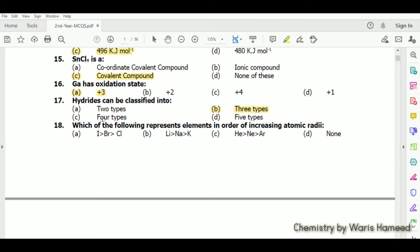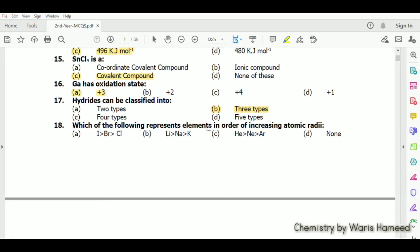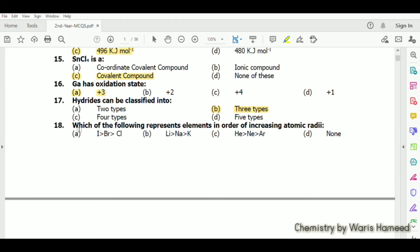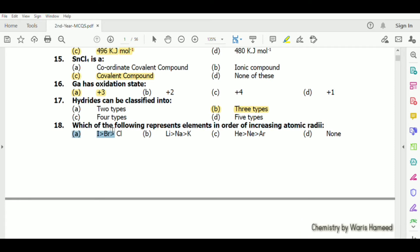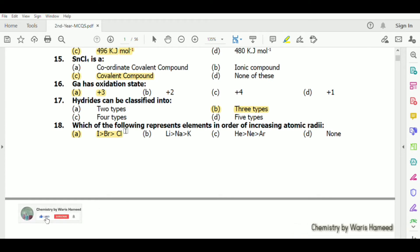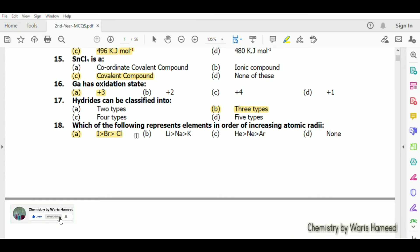Which of the following represents elements in order of increasing atomic radii? Iodine has a bigger atomic radius than bromine, and bromine has a bigger atomic radius than chlorine, so that is the correct order.